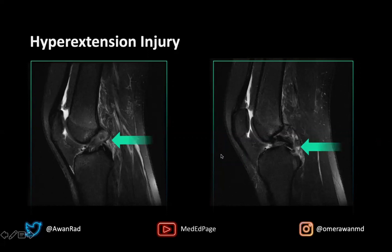Along the PCL there's a frank tear distally. Notice that we lose the dark contour of the ligament. Remember, ligaments are always dark on all MRI sequences, and we lose the contour of this curvilinear ligament more distally before it attaches to the tibia. So there's definitely a frank PCL tear here and at least a sprain and partial tear of the ACL on this image.